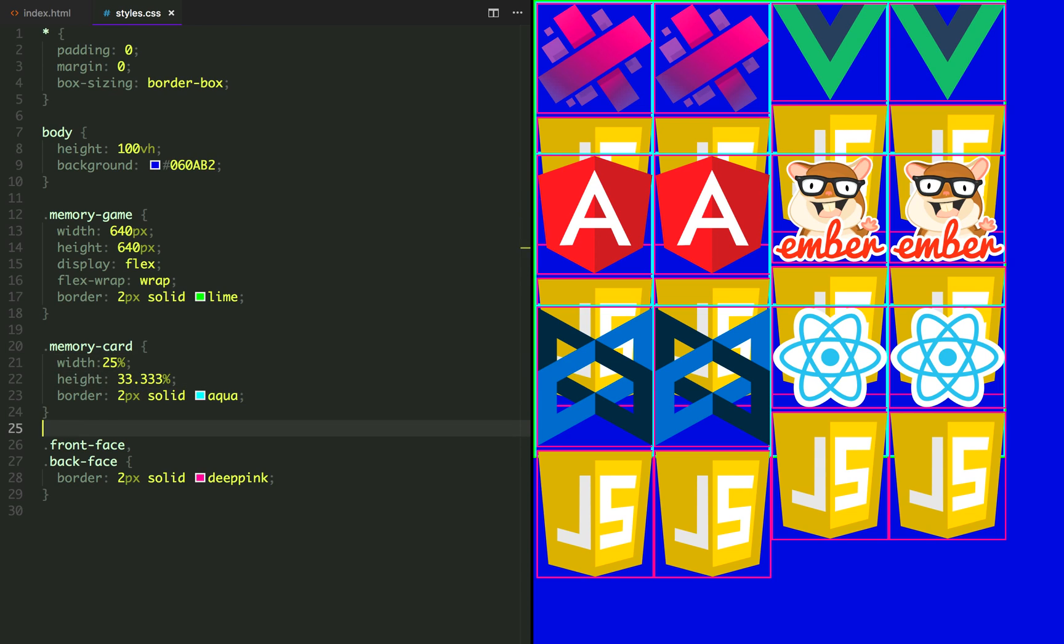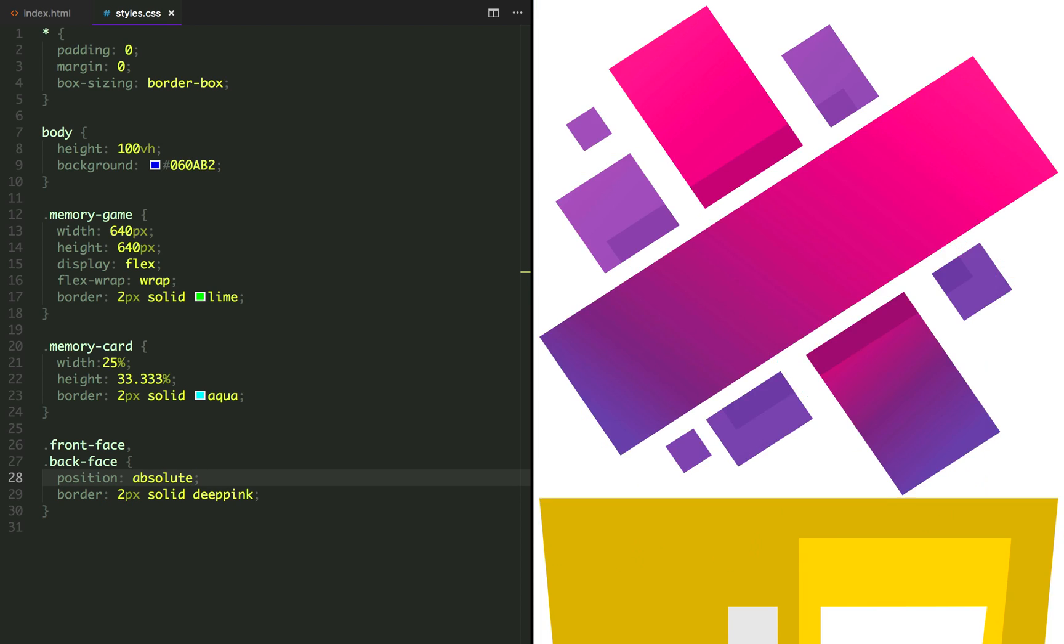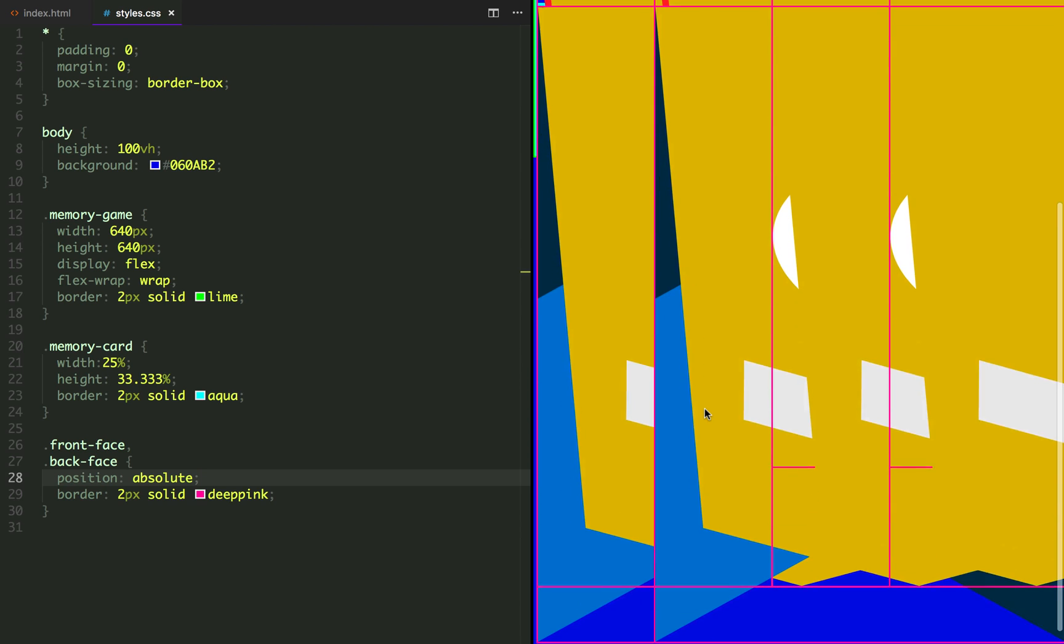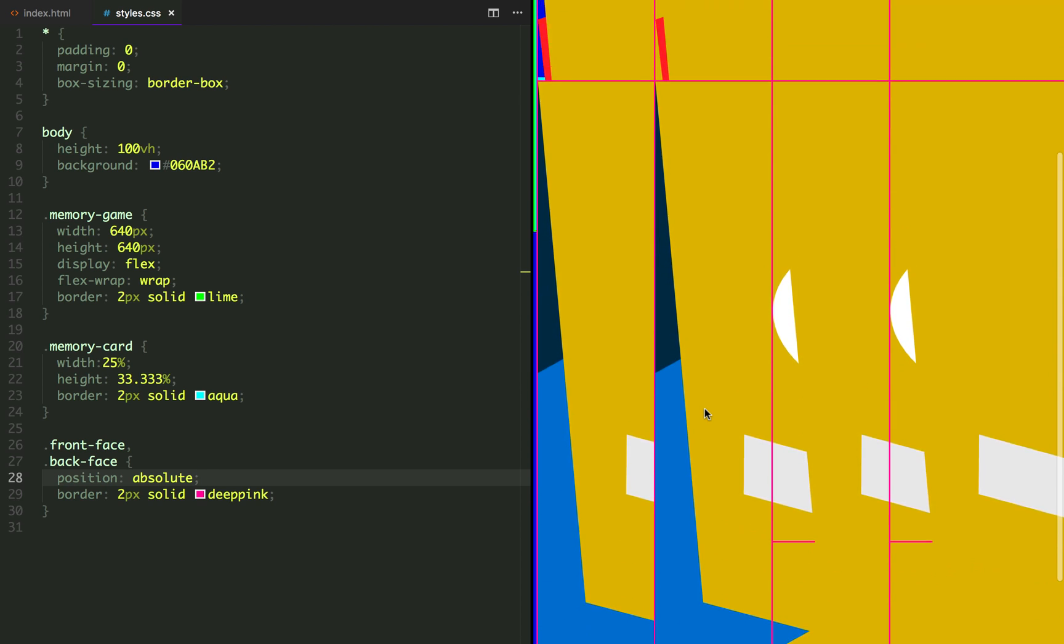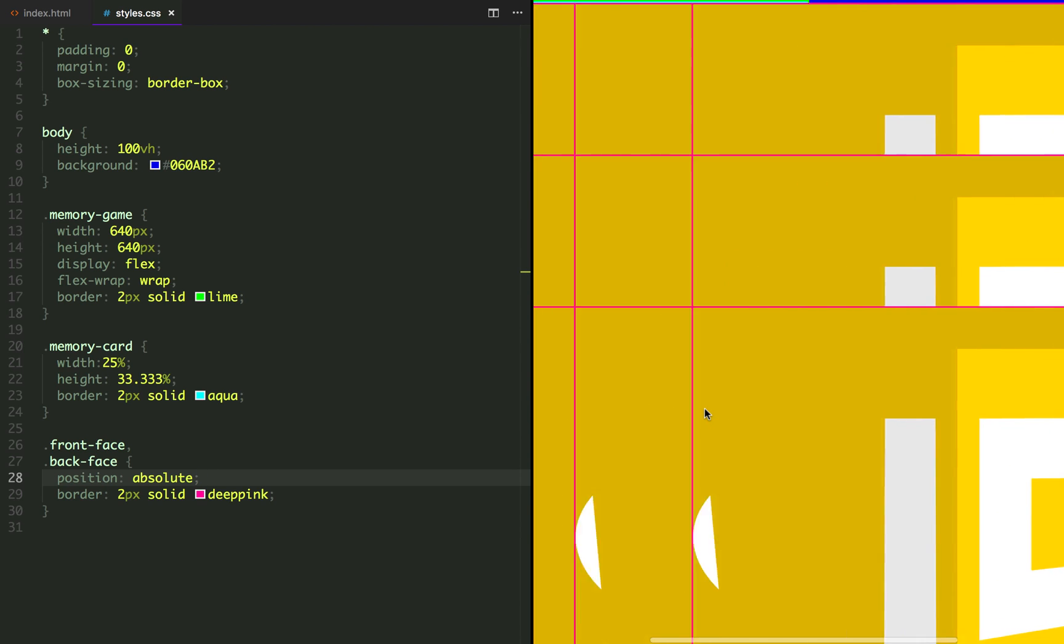Now we have to position the front face and the back face on top of each other. So let's add a position absolute to them. This is not what we wanted at all.